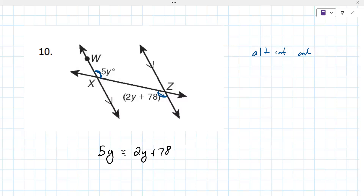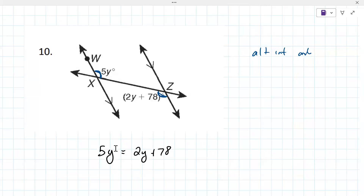Why don't you solve that for y? Would you combine like terms? Since they're on different sides, you just move the y term. I got y equals 26.